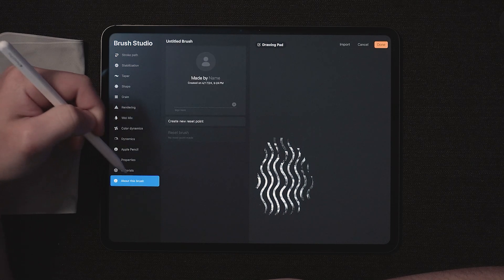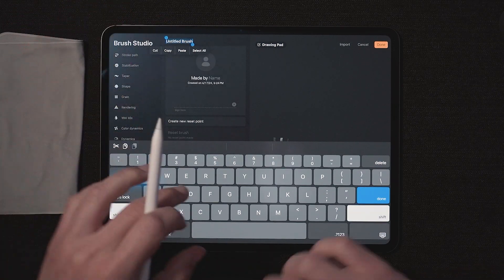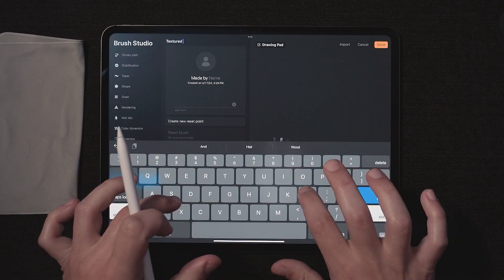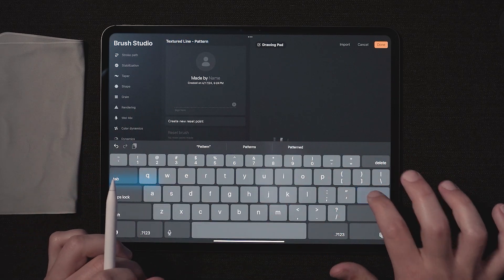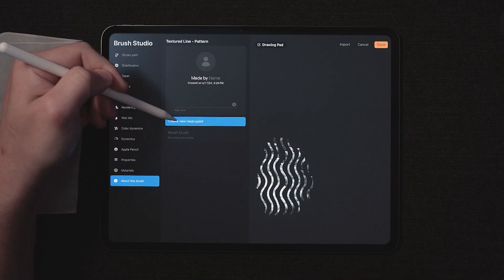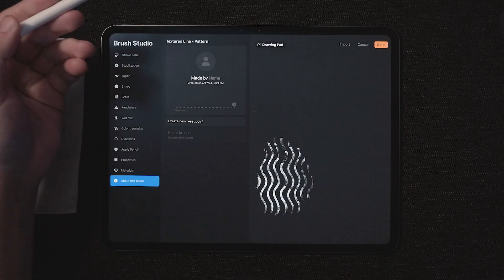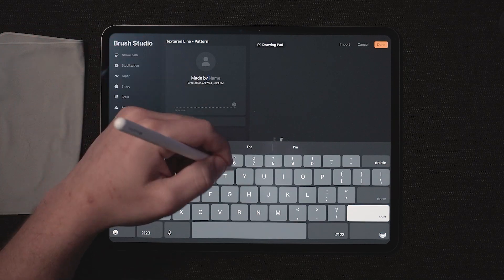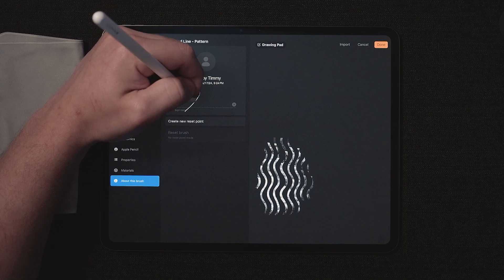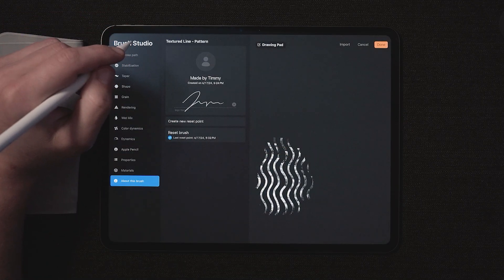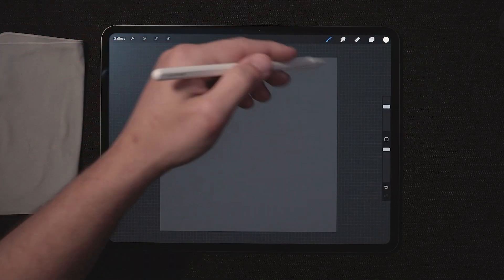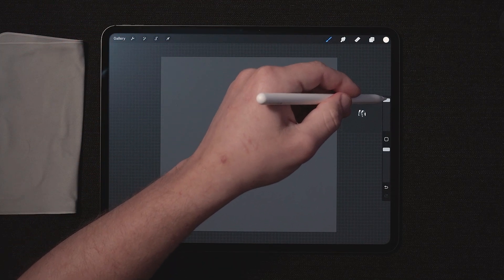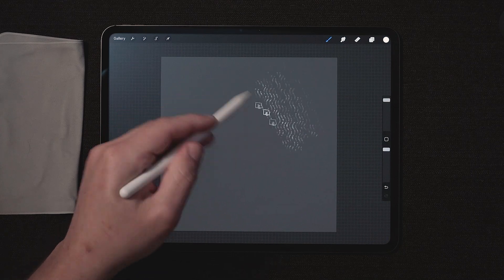Come over down here to about this brush, give it a name. I'm going to call it textured line pattern. If you want to save these brush settings for later, go ahead and click create new reset point. But before you do that, you probably want to give it a name or give yourself a name. Of course, this is me. So I'll put Timmy and you can put a little signature there. Create new reset point. Great. Very good. Press done. And we're done. Over here, you can adjust the size, but you probably already know that. And now we can lay down this pattern.